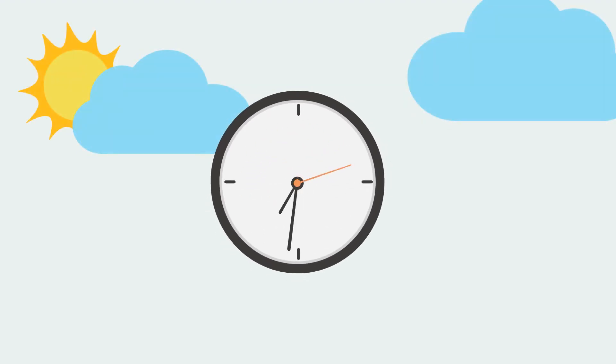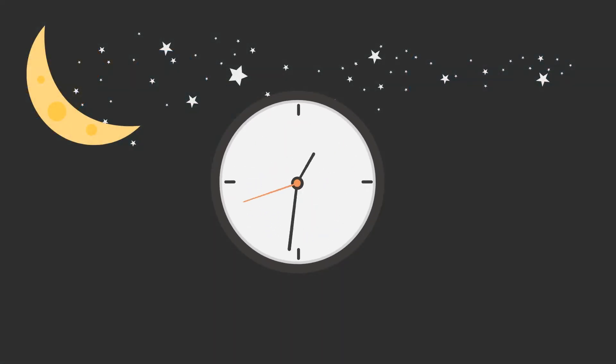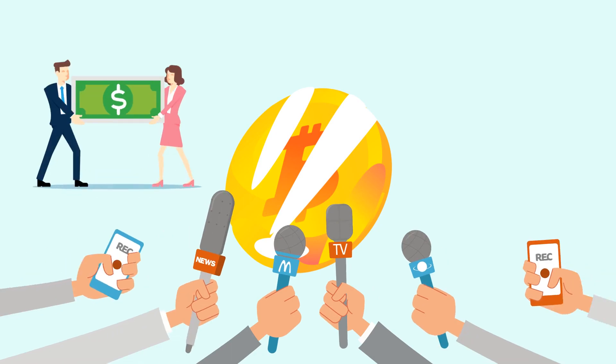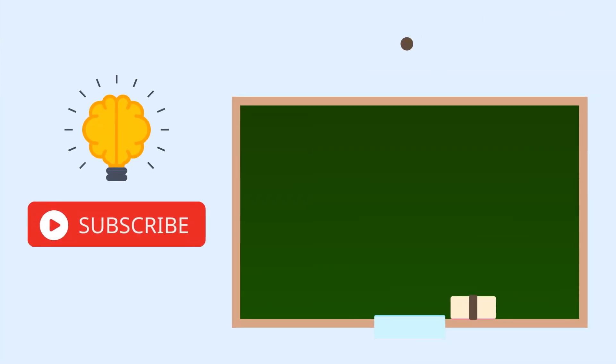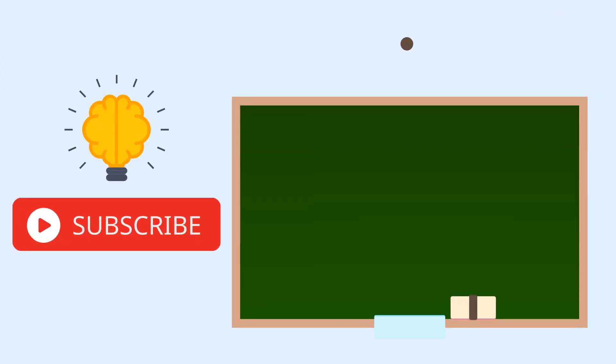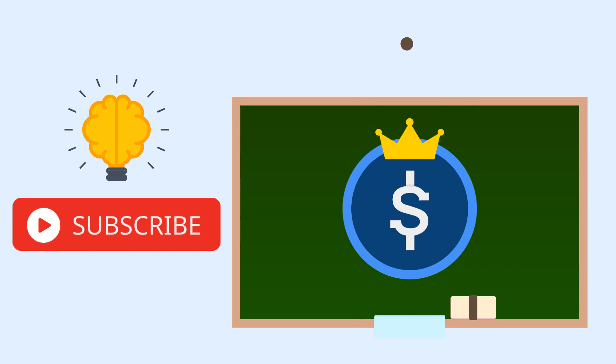It seems like every day there's yet another frothy cryptocurrency in the news making people rich. Today, we're going to talk about one of the most important but low-profile niches of crypto, stablecoins.